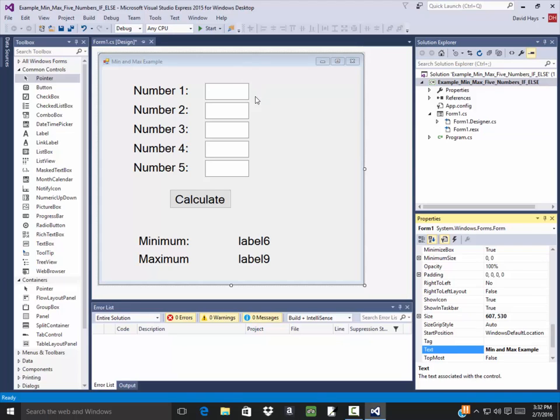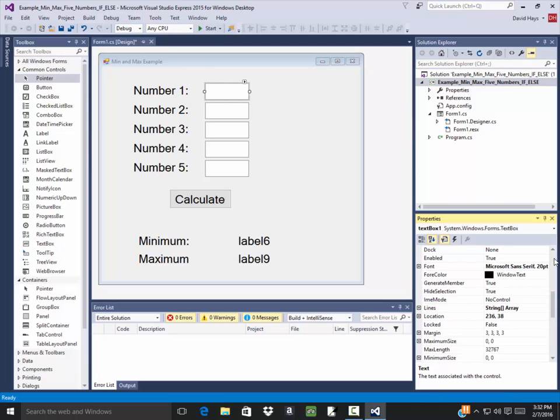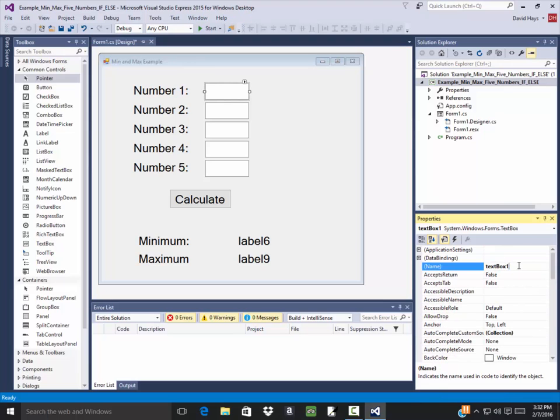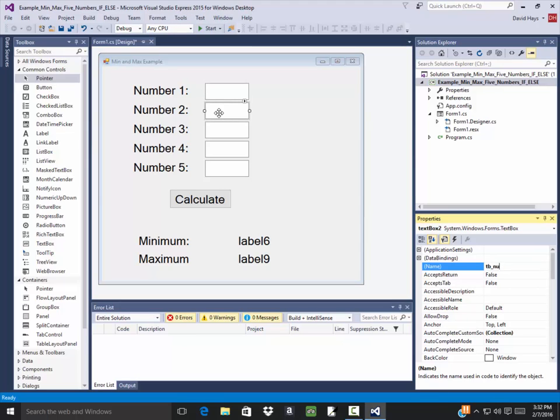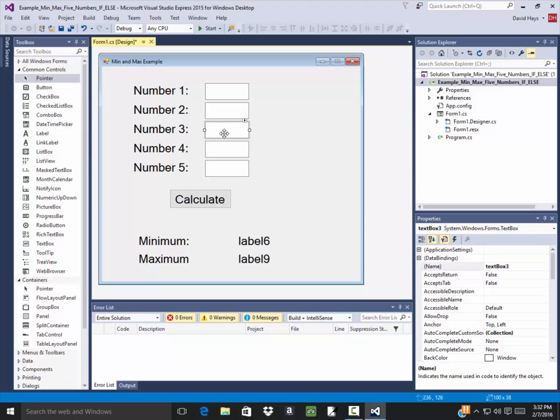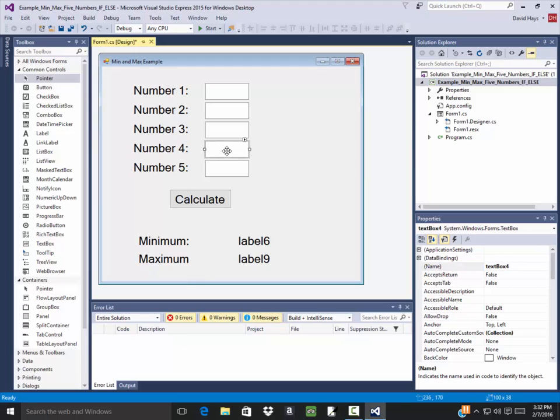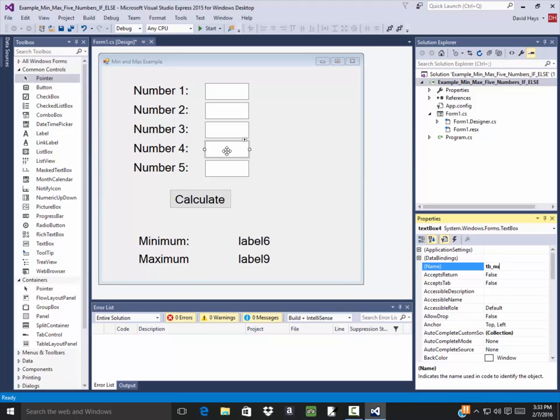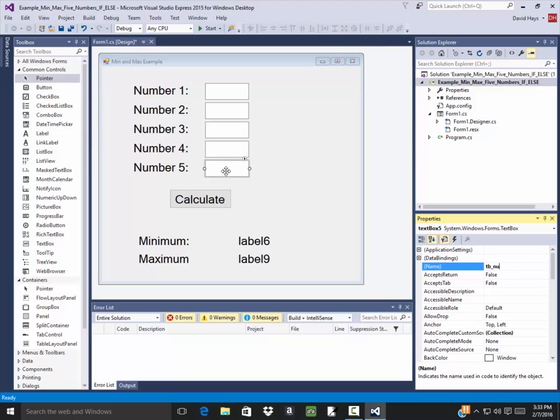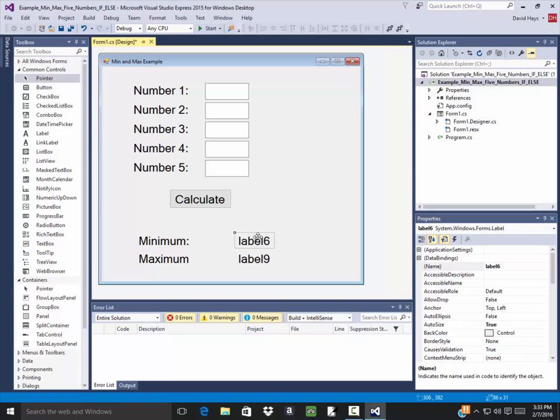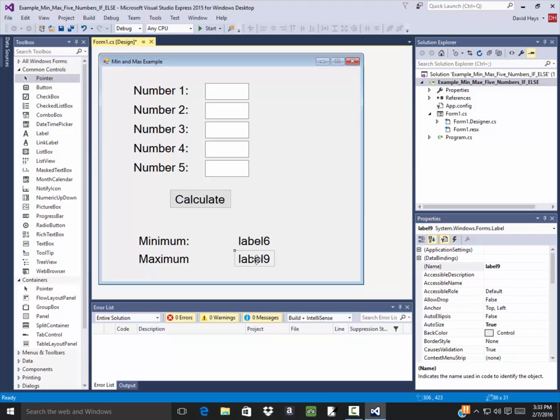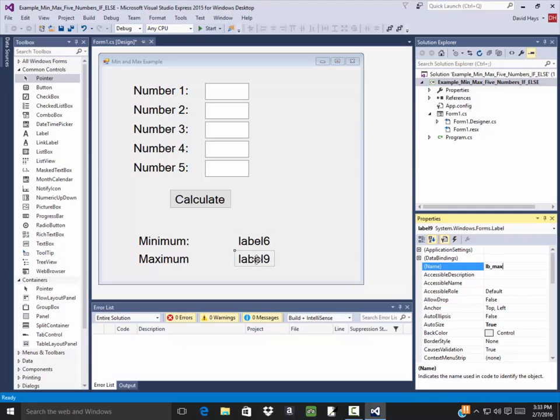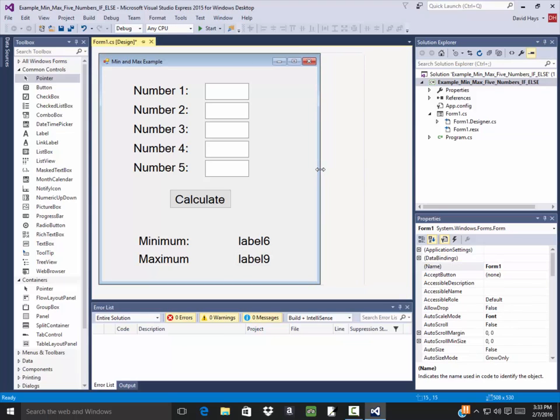So this one I'm going to change its name to be TB underscore number one. And this one, I'll change its name to be TB underscore number two, TB underscore number three, TB underscore number four, TB underscore number five. Change this to be LB underscore min. I'm going to change this to be LB underscore max. Resize this a little bit so it looks a little bit more pleasing.